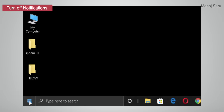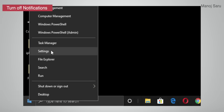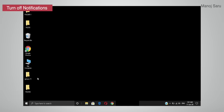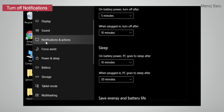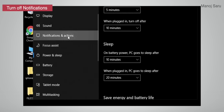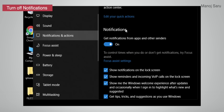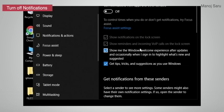Next: Stop Notifications and Tips from Windows. Right-click on the Windows icon, click on Settings, then System, then click on Notifications and Actions. Turn off notifications from apps and other senders, as these are not very useful.